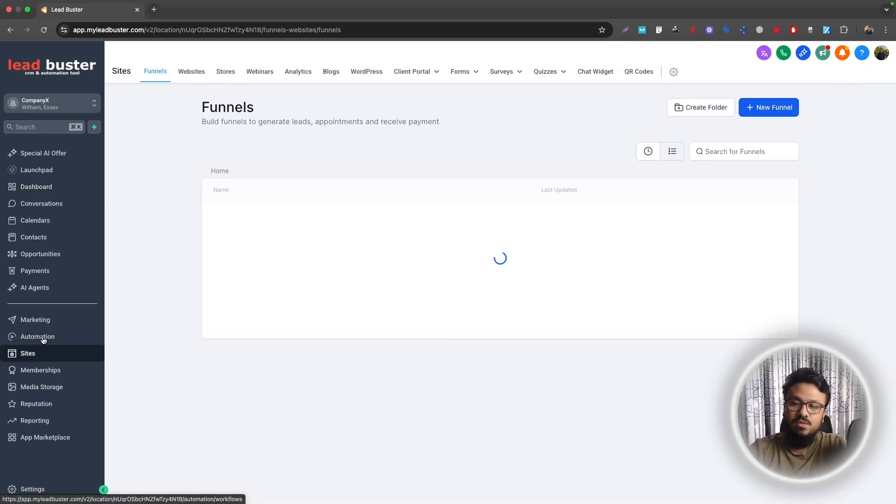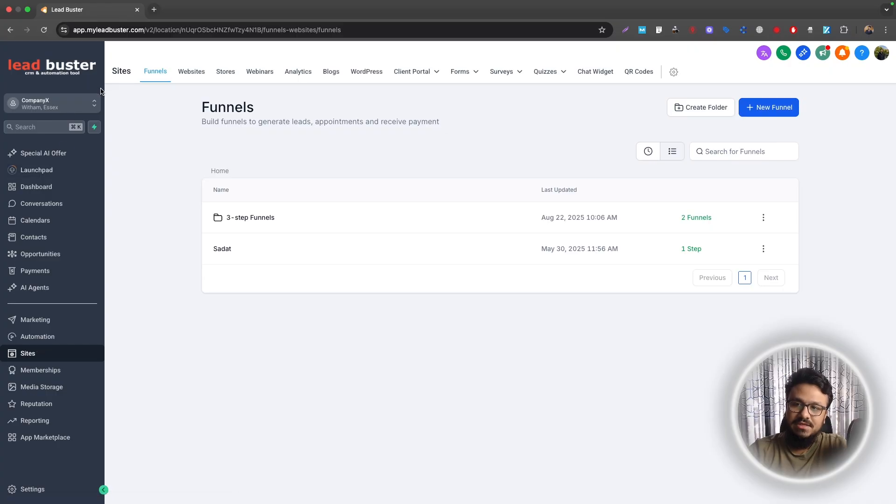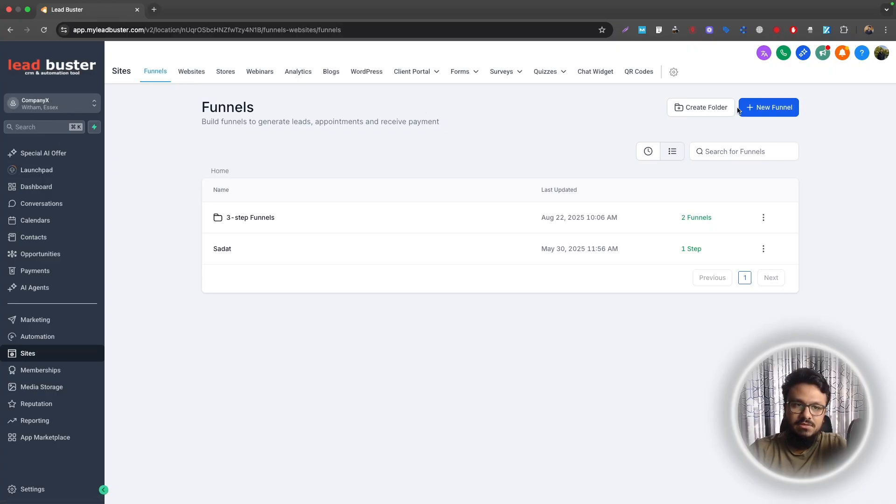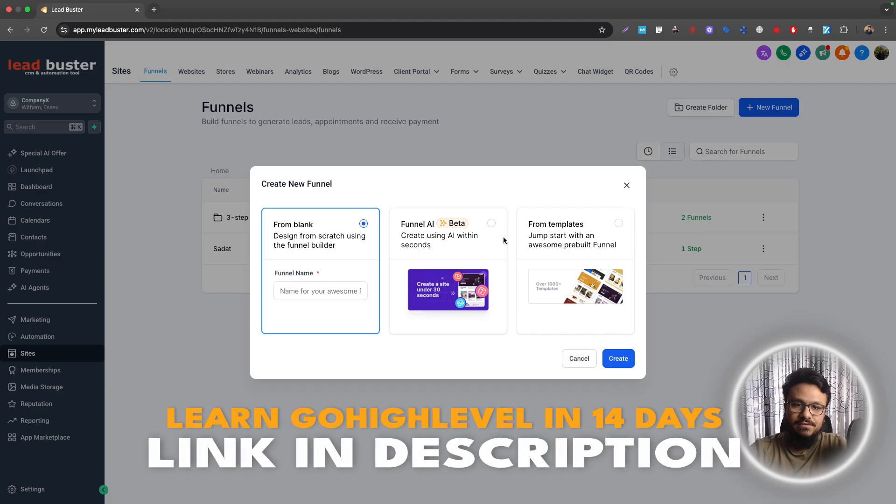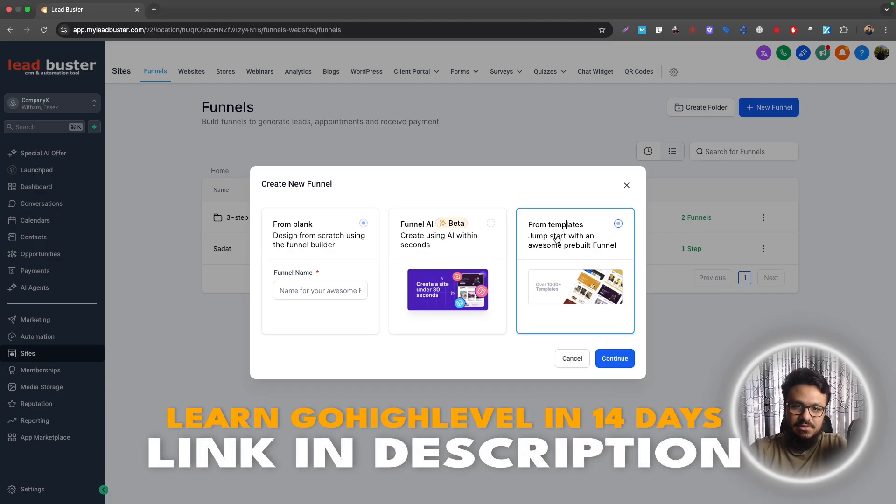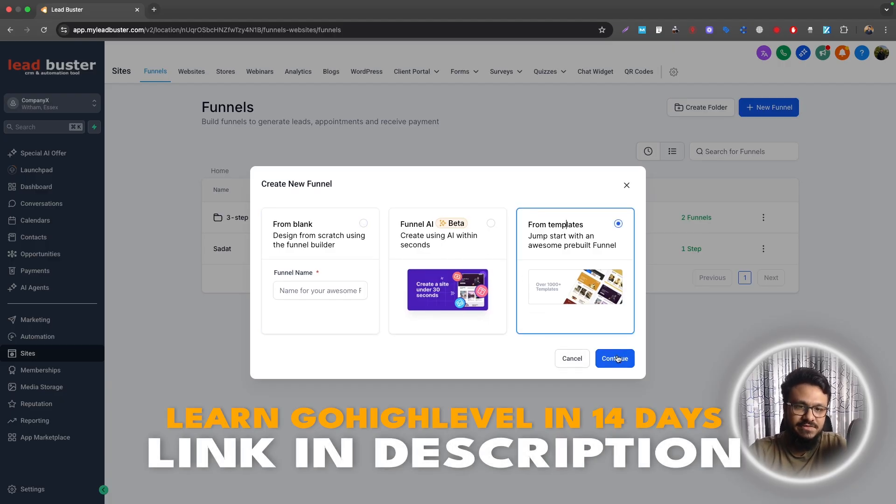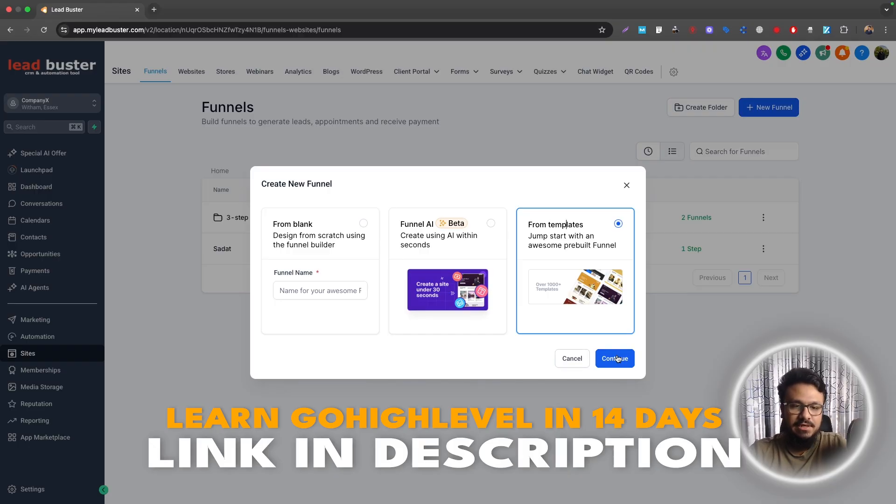So that's basically what we need to create in GoHighLevel. So we need to go to sites and like always, I'm under a sub account, as you can see here. So when we go to sites, we can just create a new funnel and then go to from templates because this time we will create a webinar funnel or a landing page from template because it will give me a pre-built page, which I can easily customize.